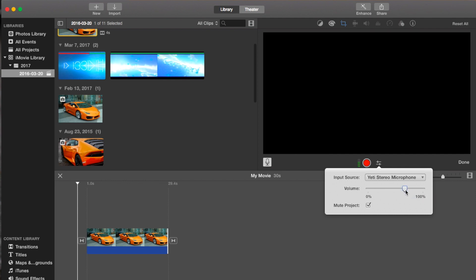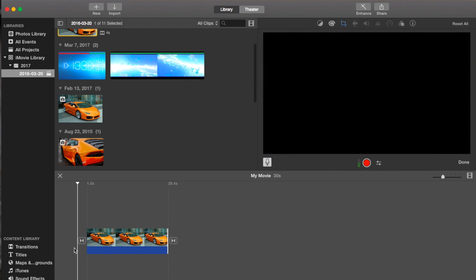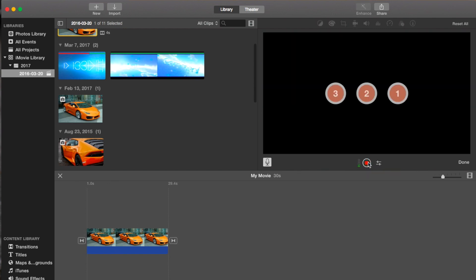So we're going to click off of this. I'm going to go to the beginning of the clip, press record, and it's going to count me in, and then I'm just going to start talking.